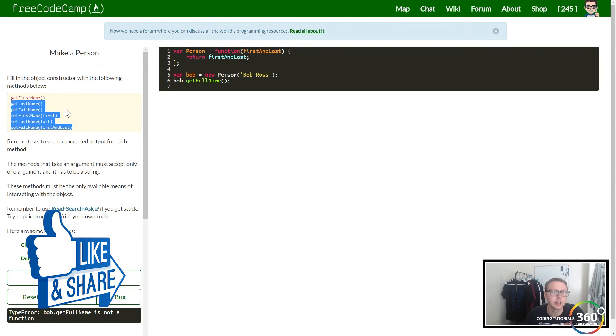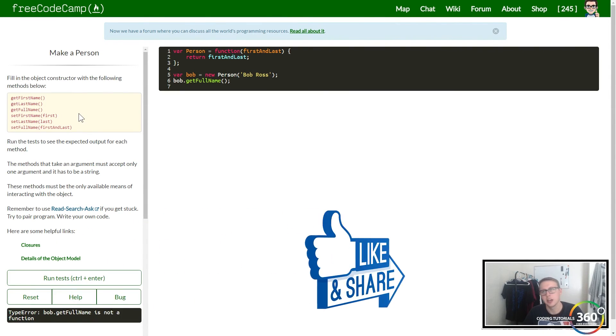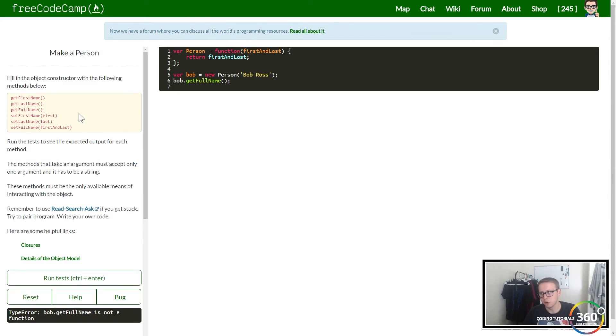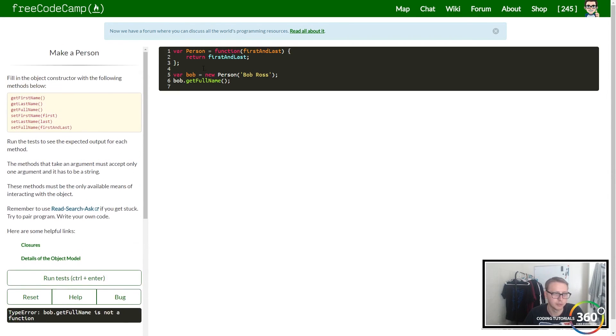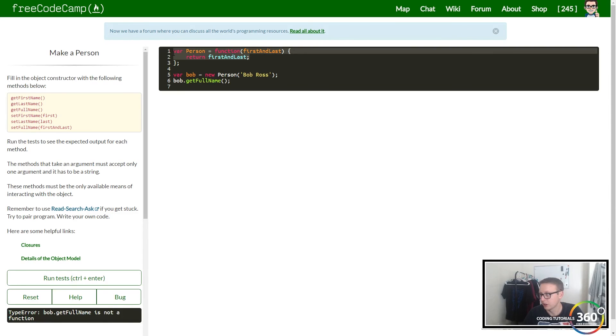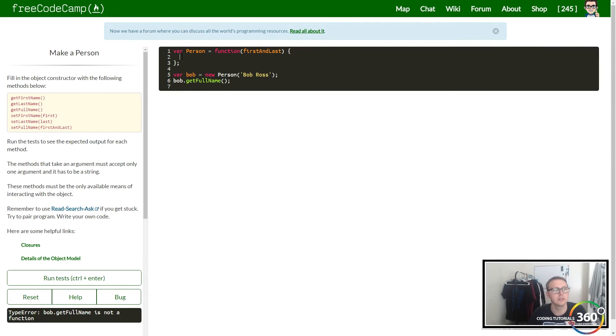We're gonna create these six functions, and as we go through we'll test them one by one. First thing, I'm gonna delete this return statement right here and get started.